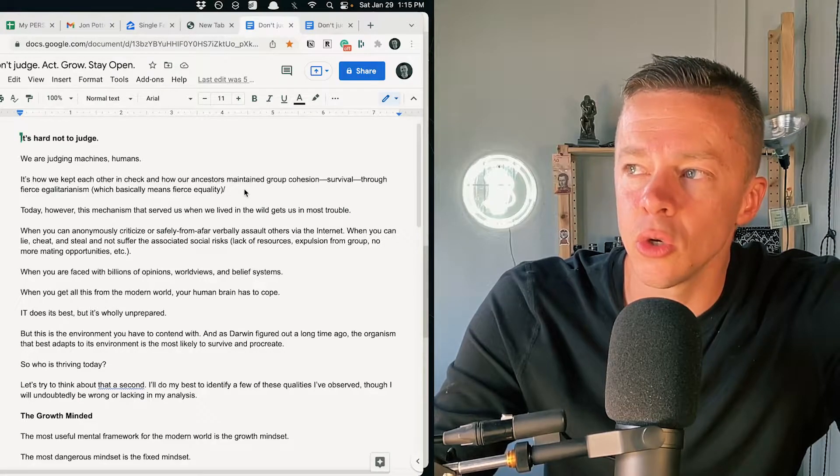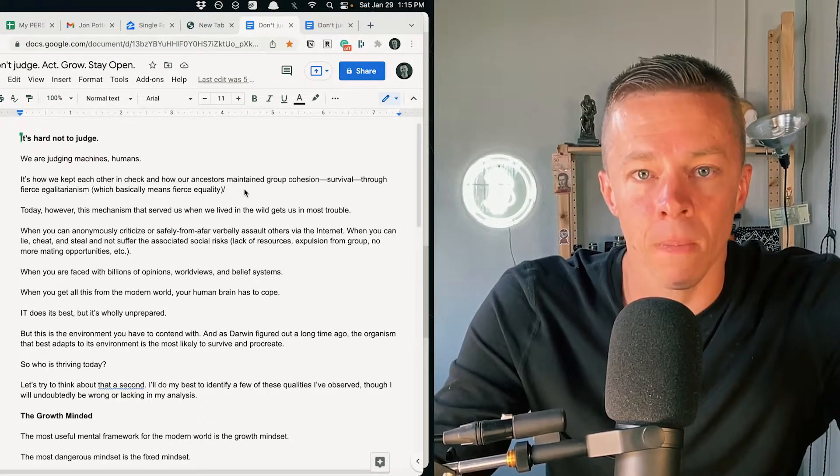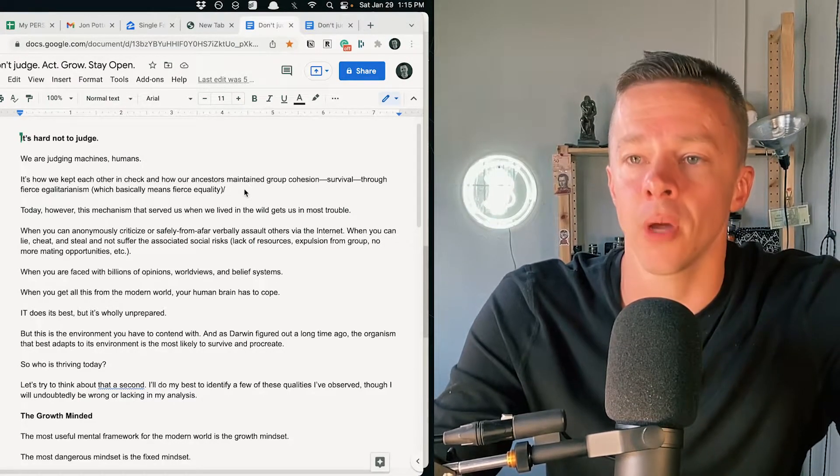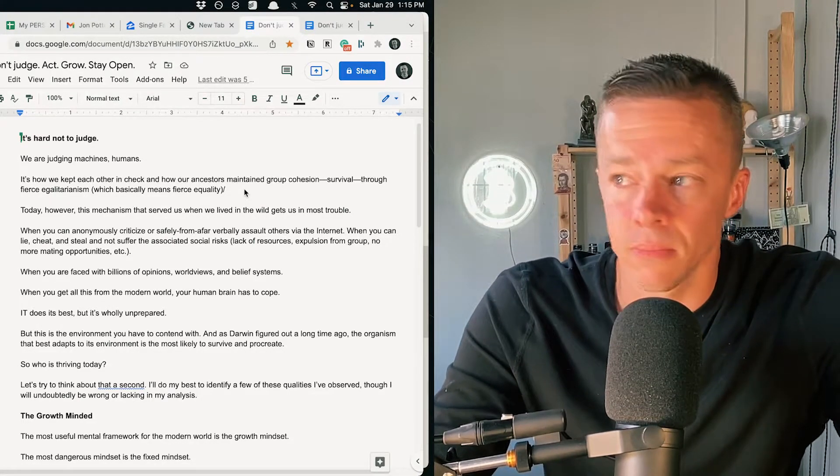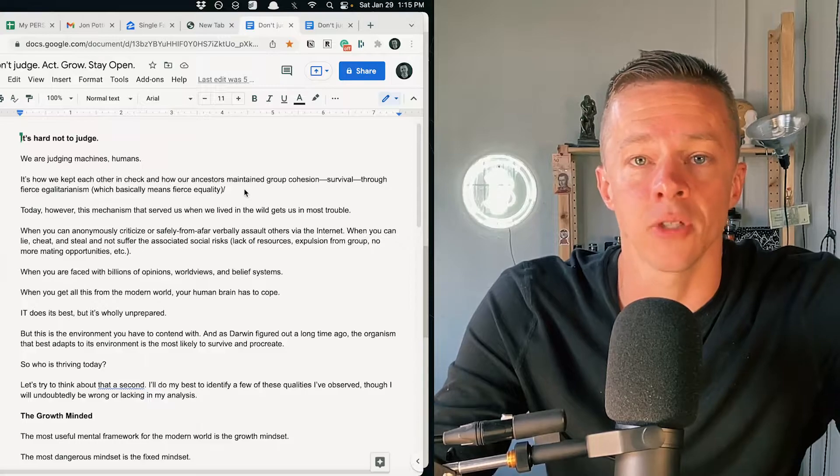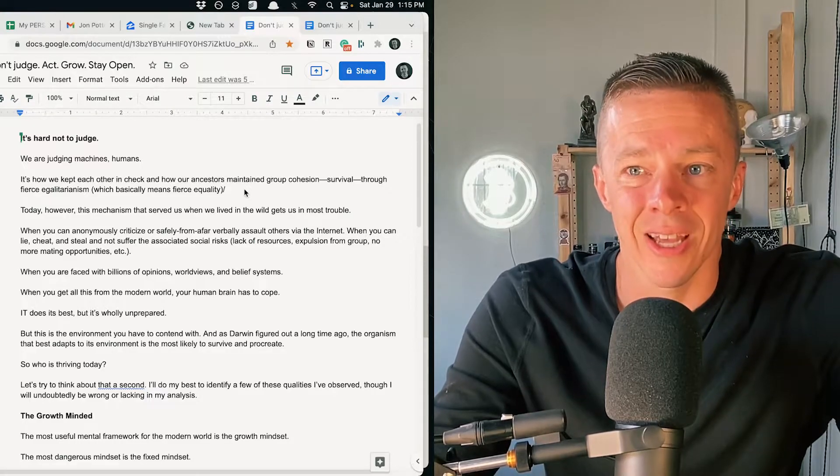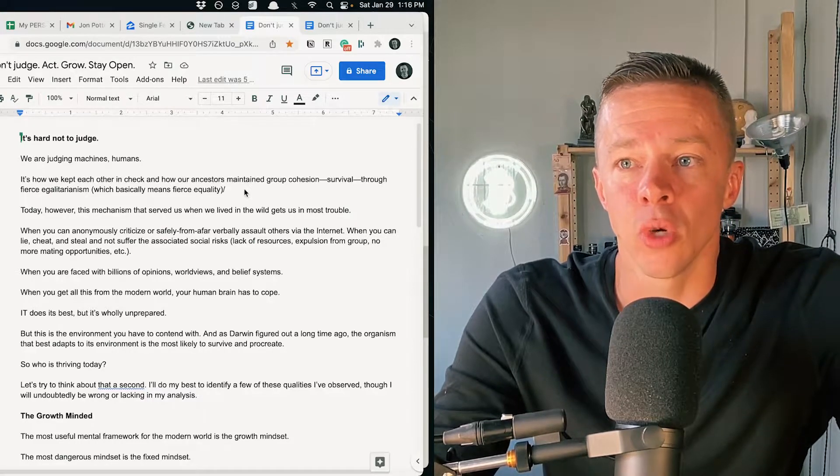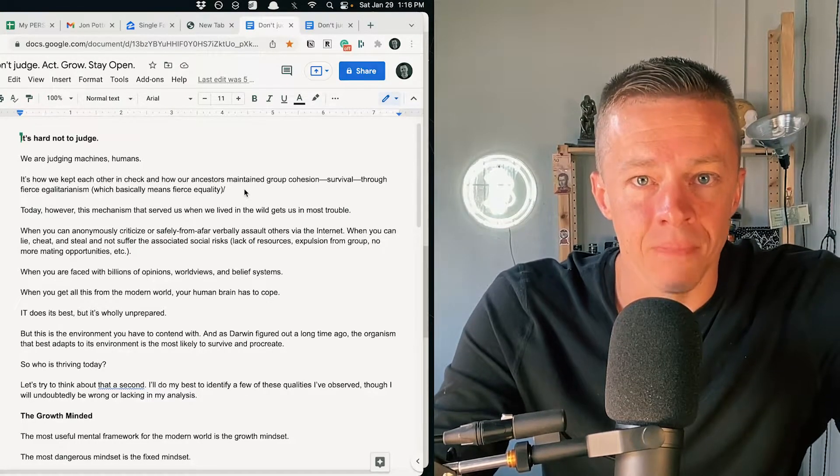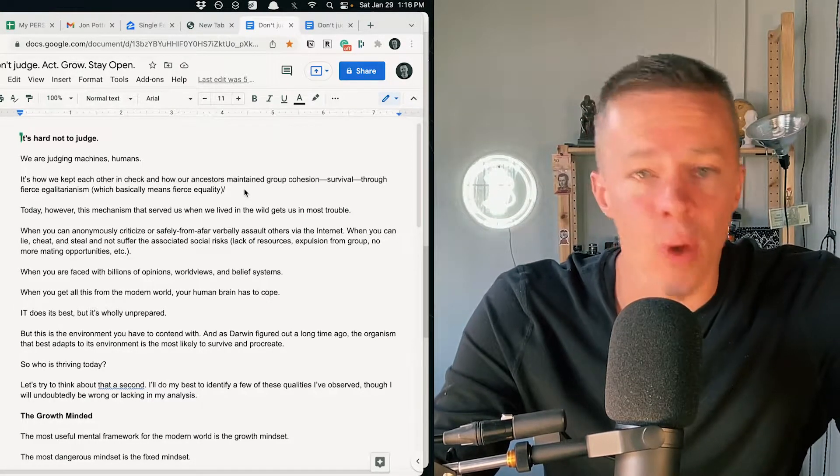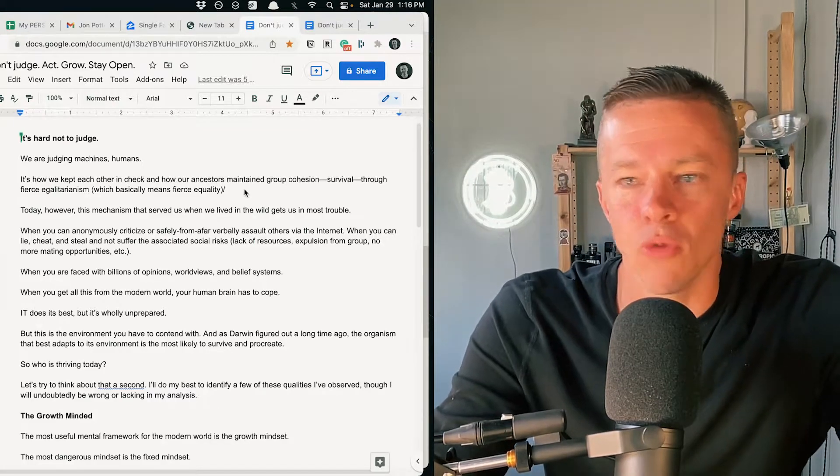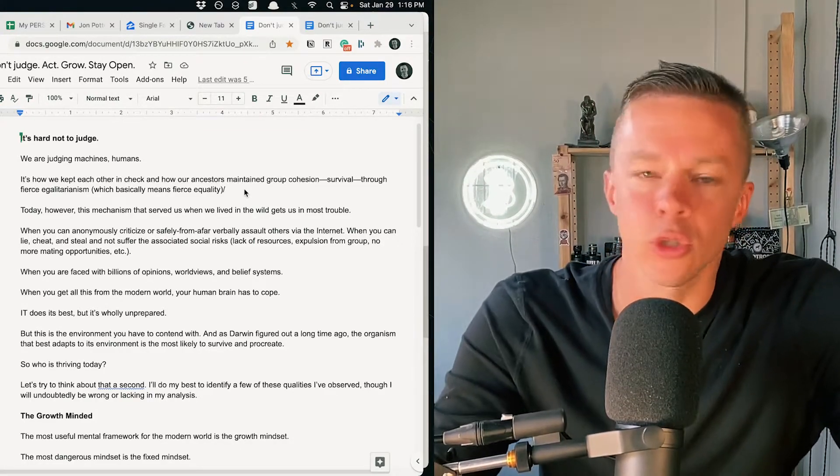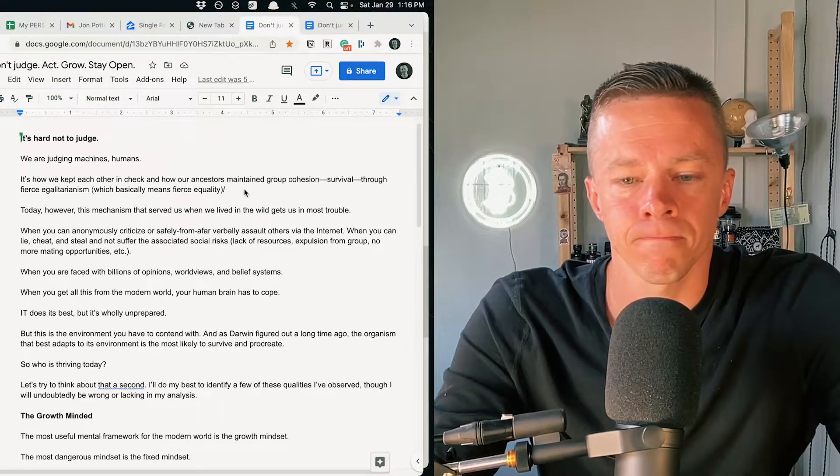So what we do is we walk around basically reaffirming our worldviews. Every bit of information that comes into our eyes and ears goes to reaffirming that. And if anything comes in to threaten that, we attack it. We ridicule, we condemn it.